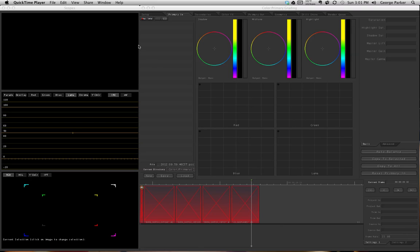In Contrast Color Correction, this is your first pass at an image that you're working on. To start off, let's go ahead and load up the project file and reconnect the media so that we can get working.